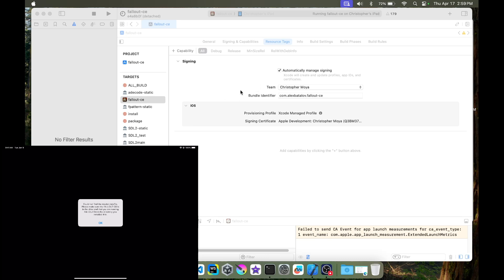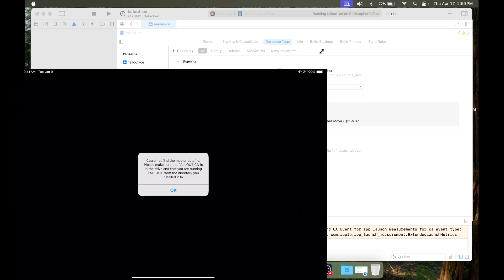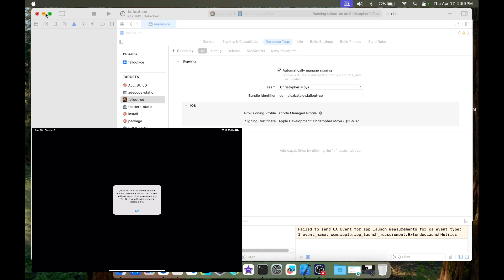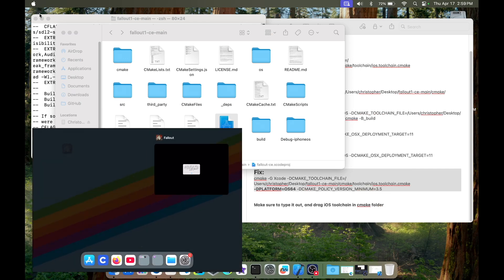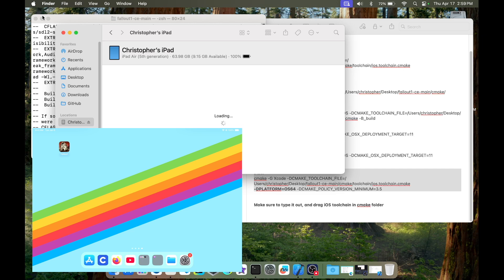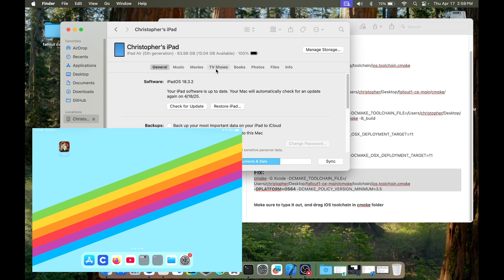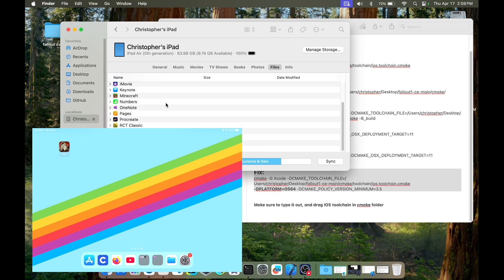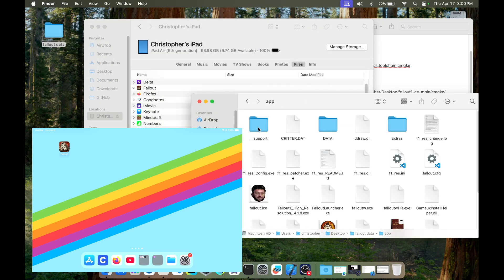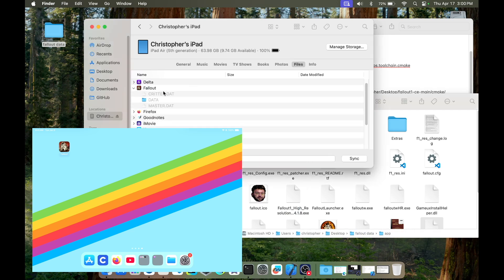It shows the same error as before — that's expected. Now the last step is to close the game on the iPad. In Finder, I'm going to go to the iPad itself, navigate to Files, and look for the Fallout app. What I'm going to do now is drag in the files we need: 'data', 'critter', and 'master'. Drag those into Fallout itself. It's copying.